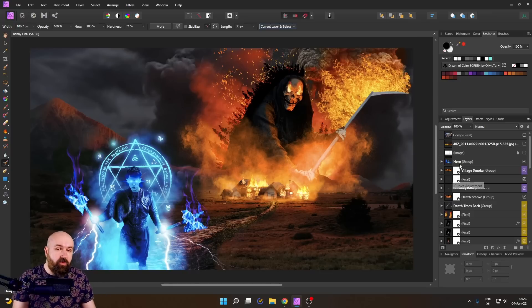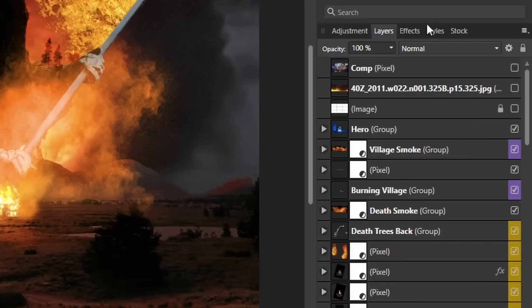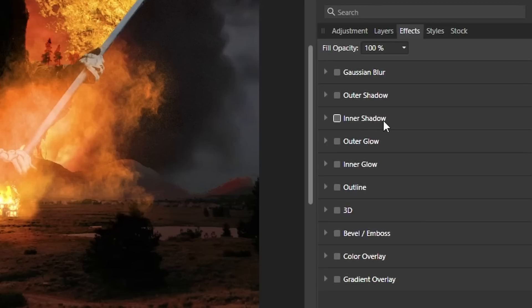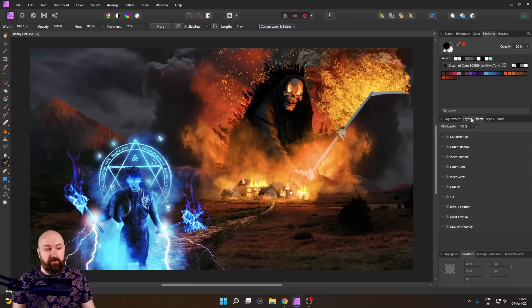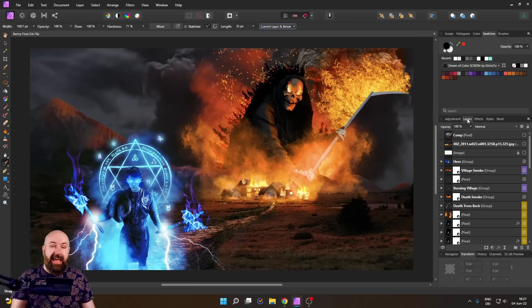Also, another way to work non-destructive in Affinity Photo is to use these layer effects. They allow you a really nice way to work with your images. For example, you can do Gaussian blur, you can do shadows, you can do color overlays and even gradient overlays. So there's a lot of interesting things you can do with this.